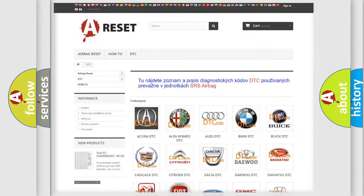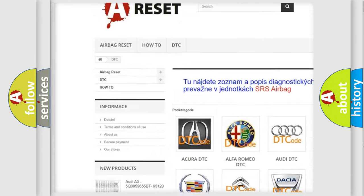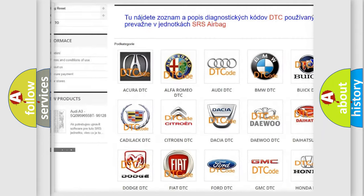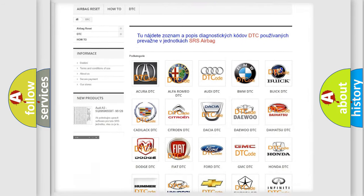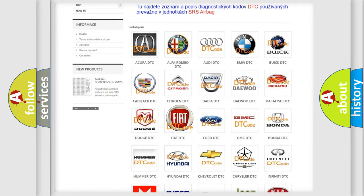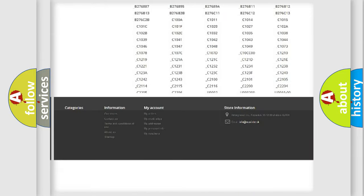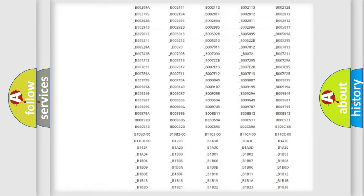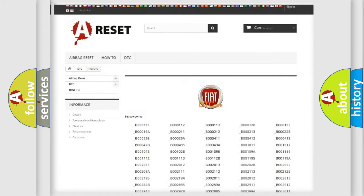Our website airbagreset.sk produces useful videos for you. You do not have to go through the OBD2 protocol anymore to know how to troubleshoot any car breakdown. You will find all the diagnostic codes that can be diagnosed in Fiat vehicles.